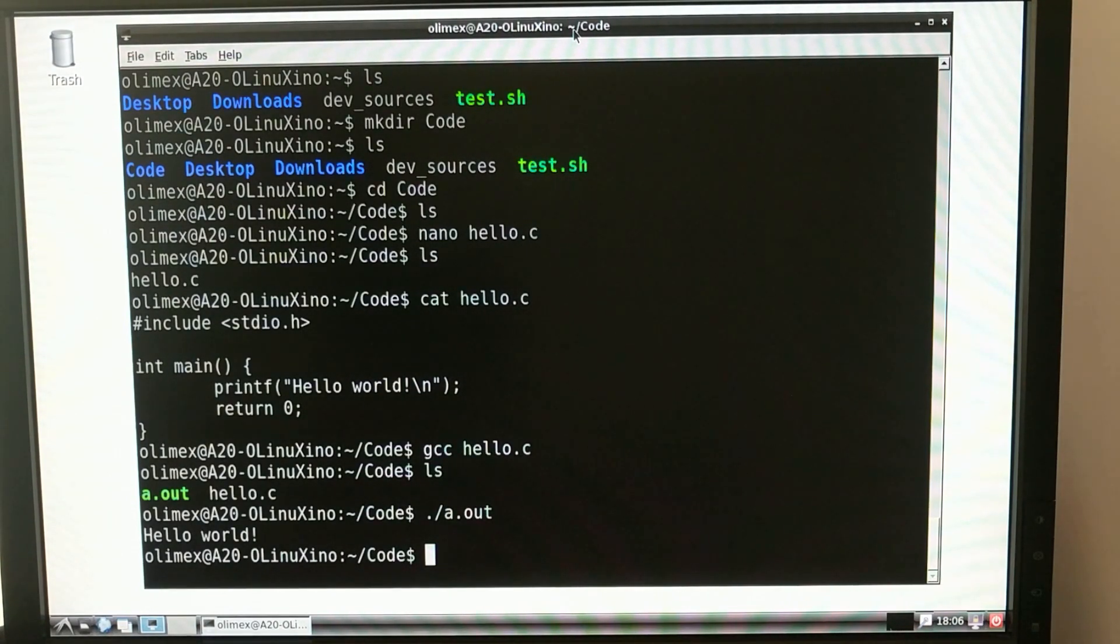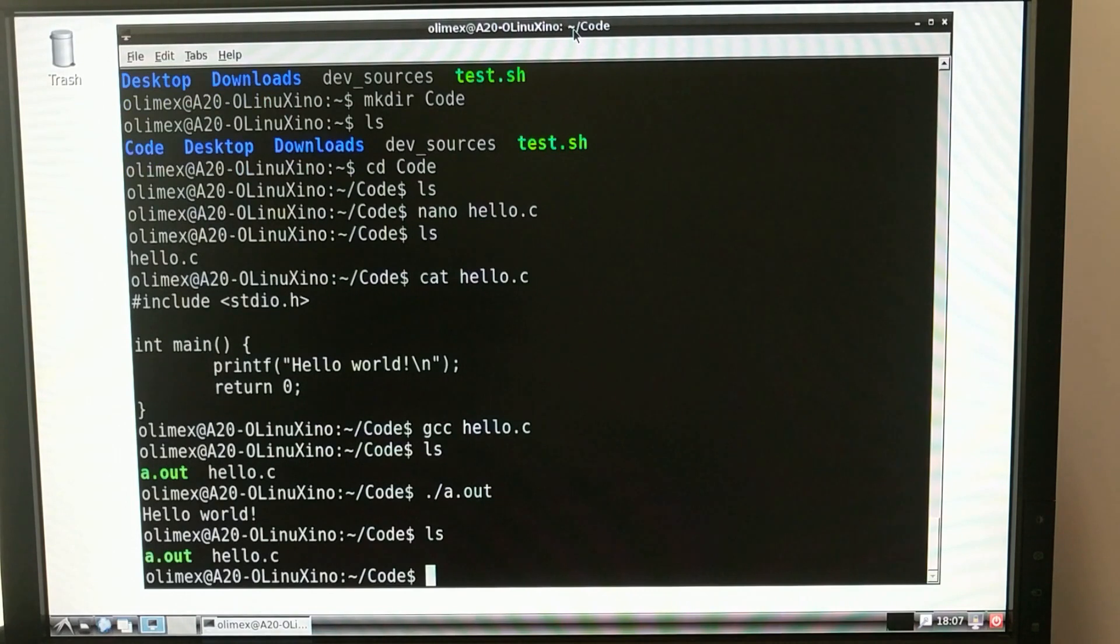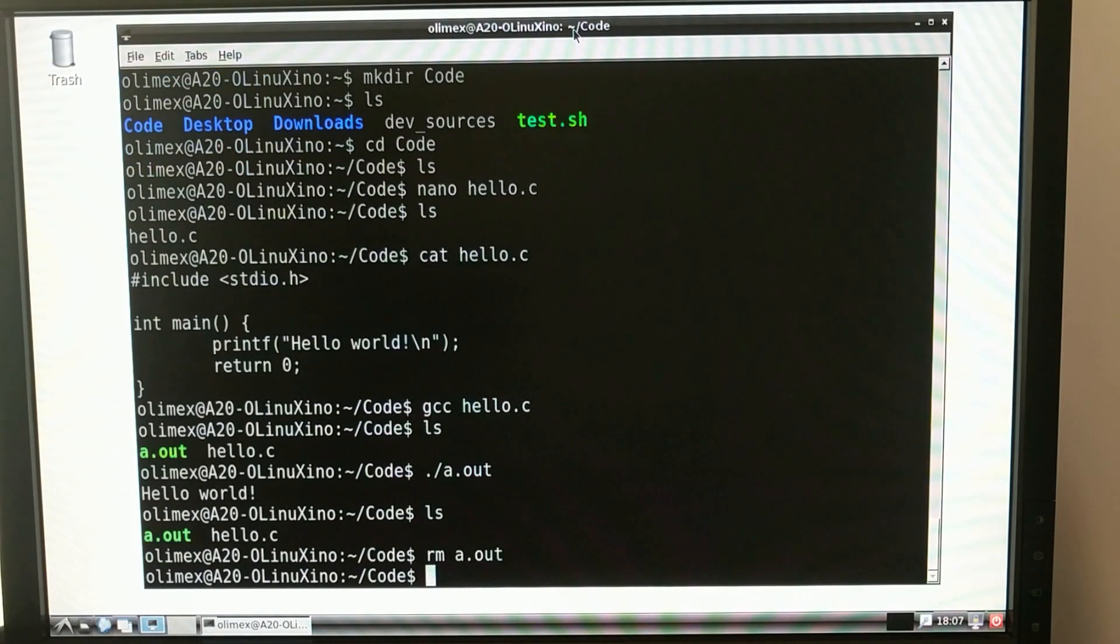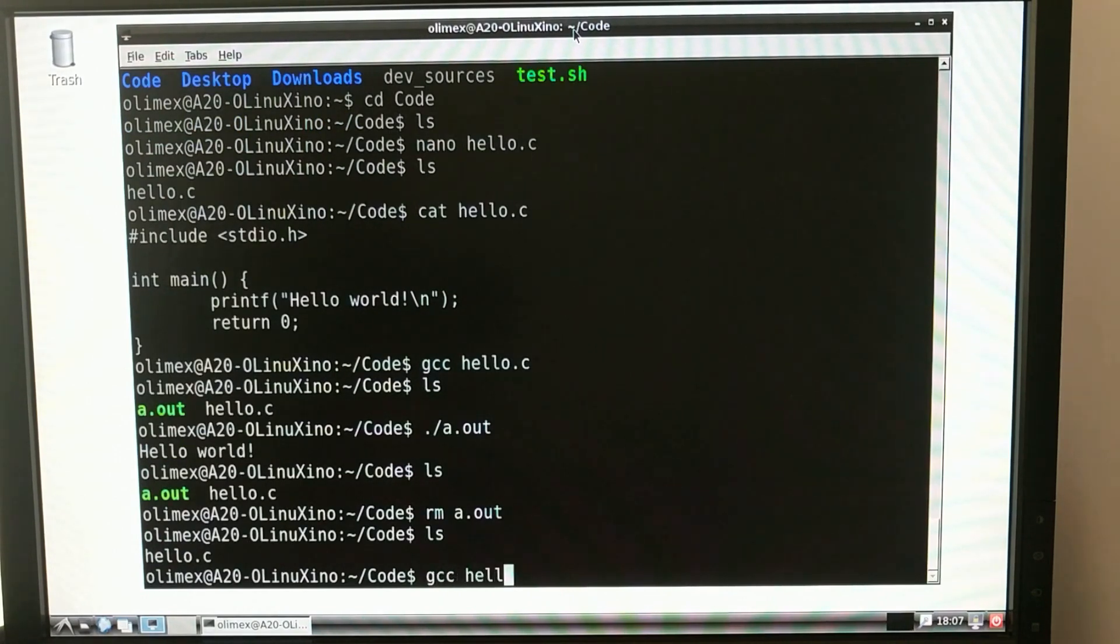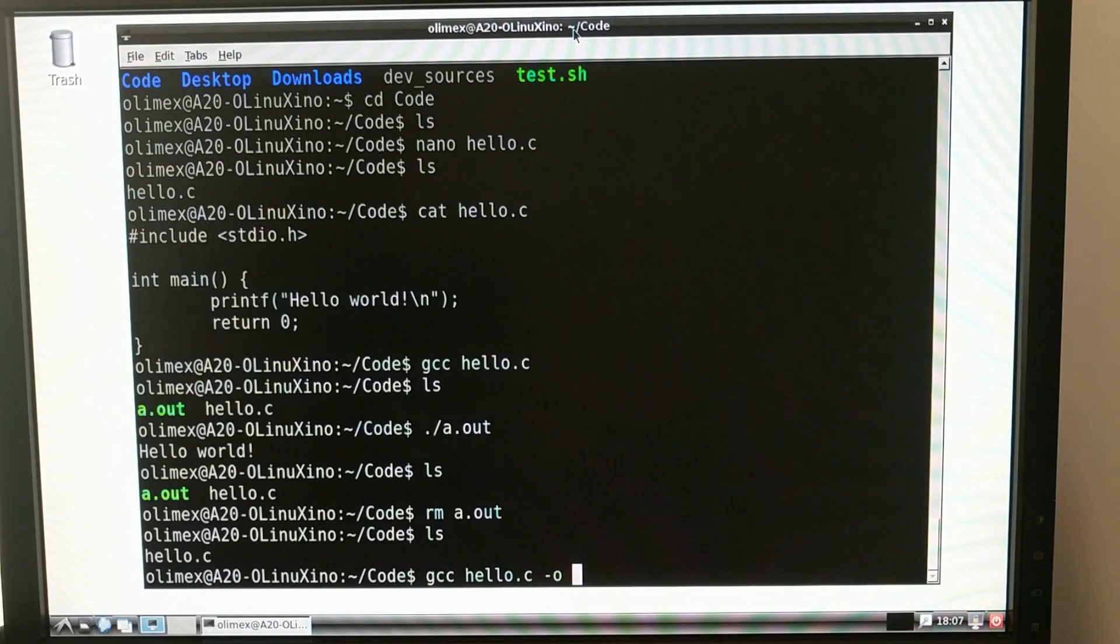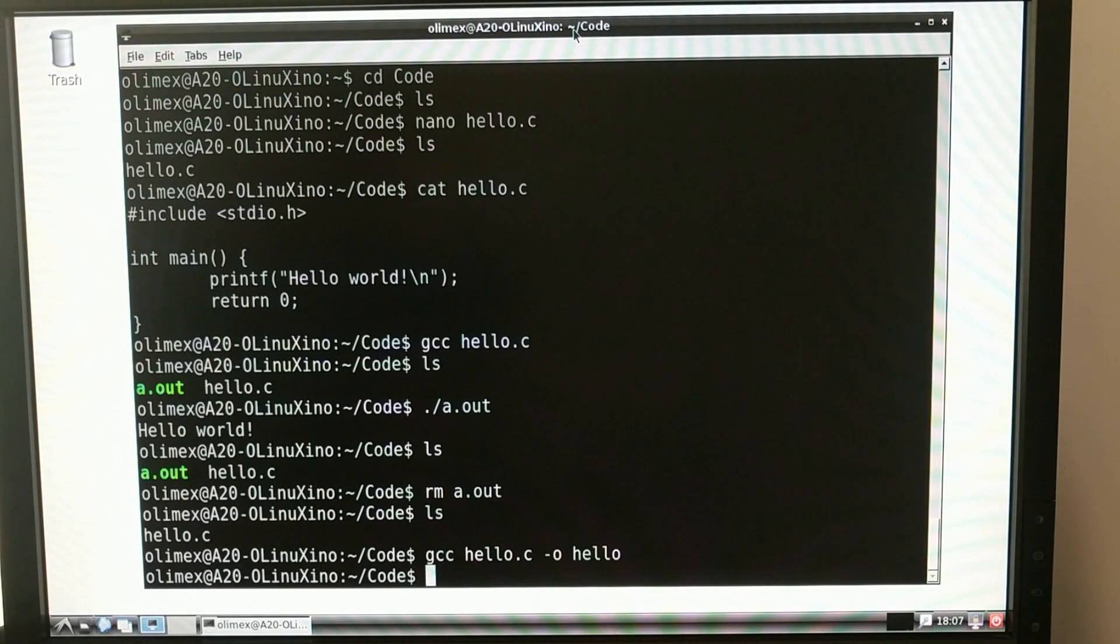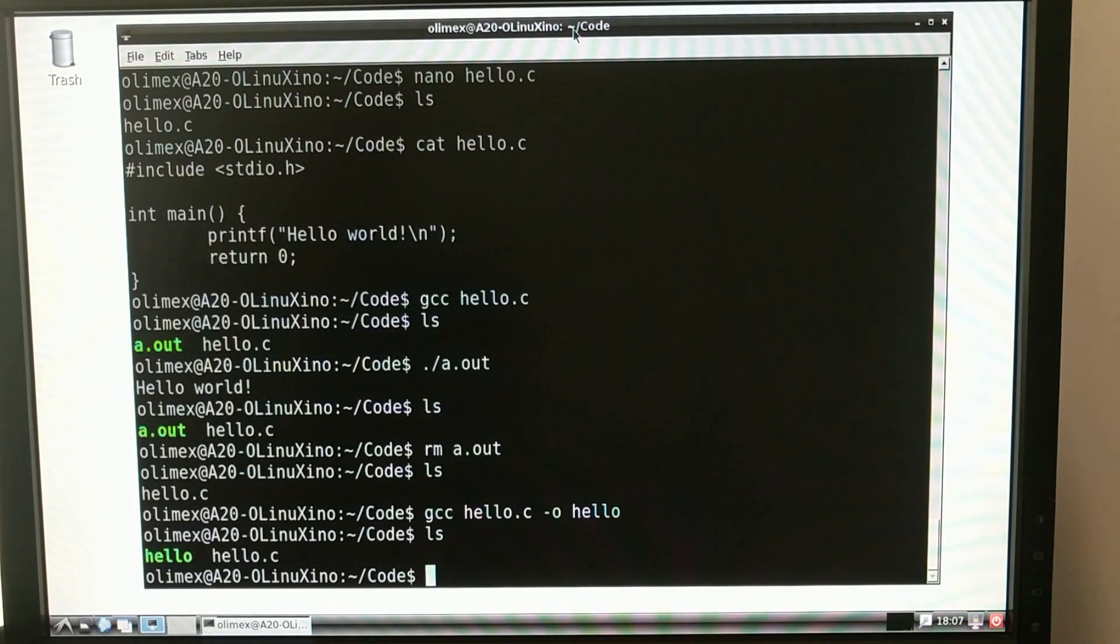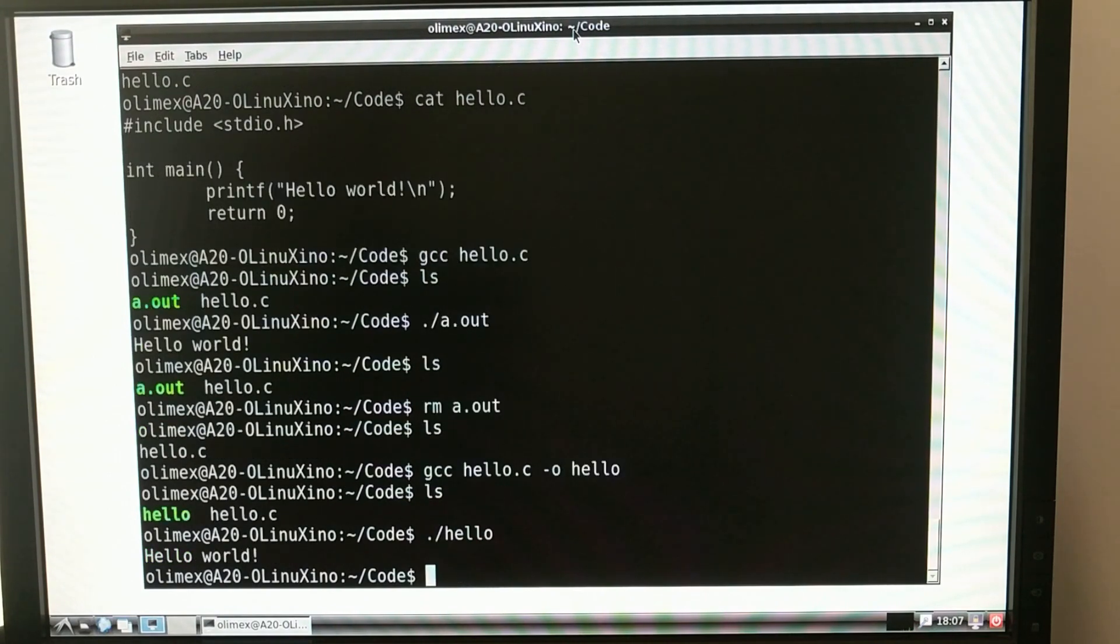Now you could rename that a.out file to be whatever you would like, although there's an easier way to do that. Let's go ahead and remove that a.out file. So now you can see that it's gone. Now if I type gcc hello.c, and then add as an option, the output name, we can just call this hello. So now you see it created this file named hello, which doesn't have any extension. It's just our program, and we can execute it by typing hello. Pretty cool.